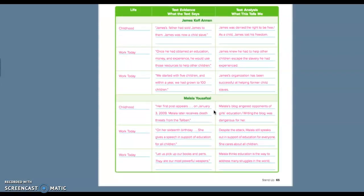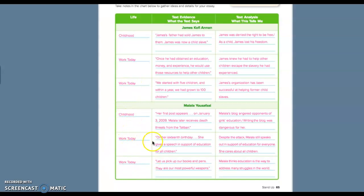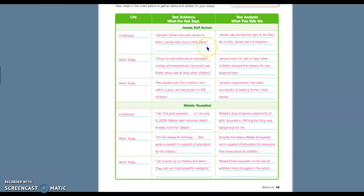So let's think of this. I just clicked on the responses thing. Childhood, work today, work today. So they used examples of a couple different examples of what they're doing today. James' father had sold James to them. James was now a child slave. James was denied the right to be free. As a child, James lost his freedom.